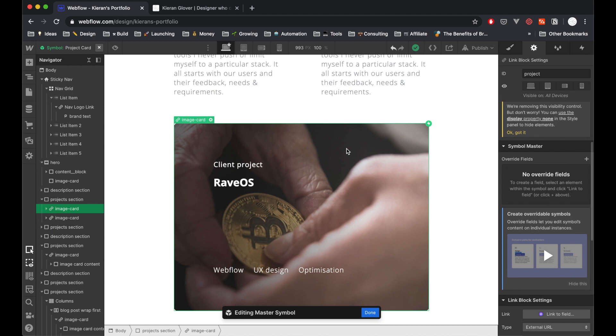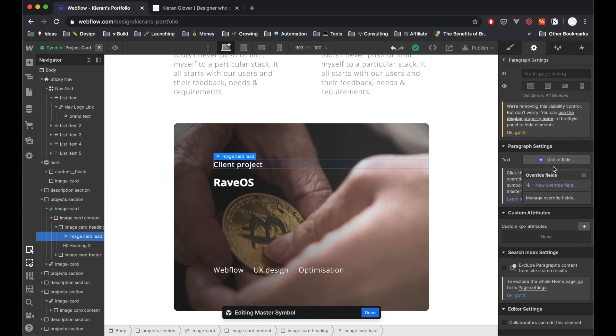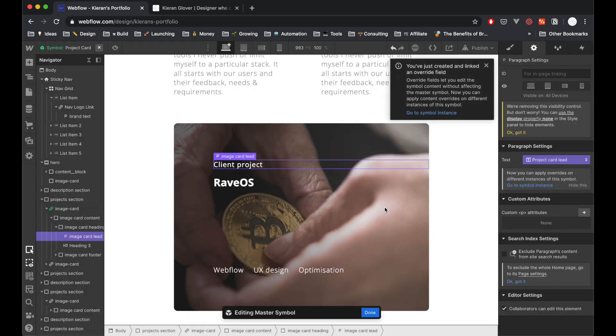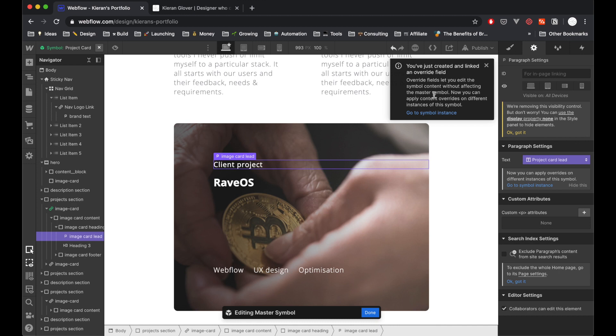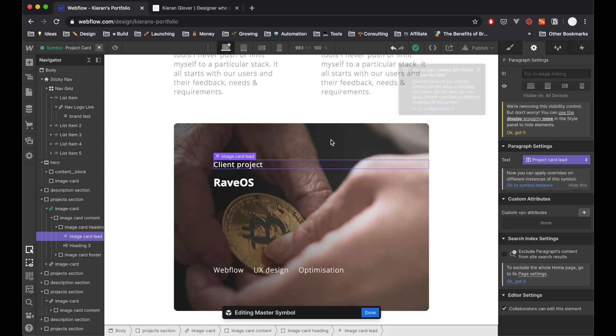Right now we have no override fields and it says to create a field, select an element within the symbol and click Link to Field. So I'm going to do just that. Click on this text here—it's called image card lead in my example—and I'm going to hit Link to Field. Here we have another little dropdown menu. I'm going to hit New Override Field and give this a name, which is project card lead. Okay, I've just created my override field. It lets me edit the symbol content without affecting the master symbol. So now you can apply content overrides on different instances of the symbol.